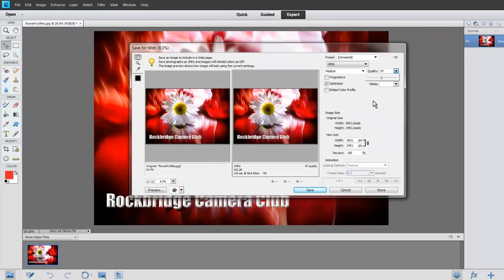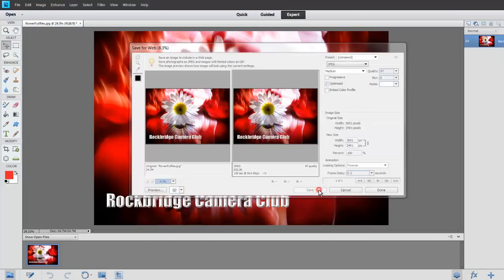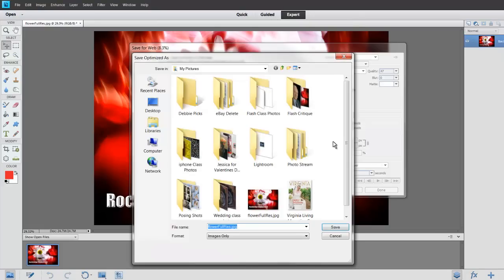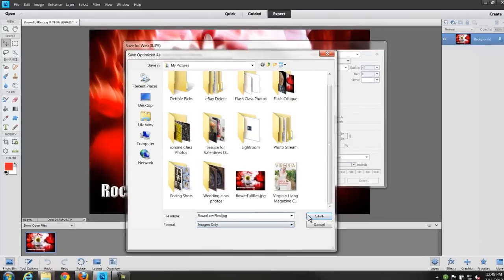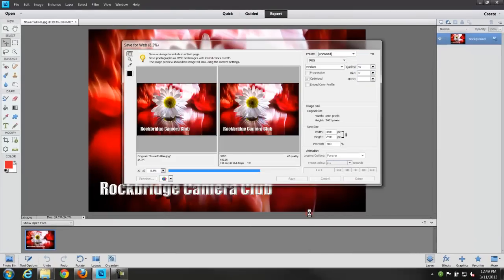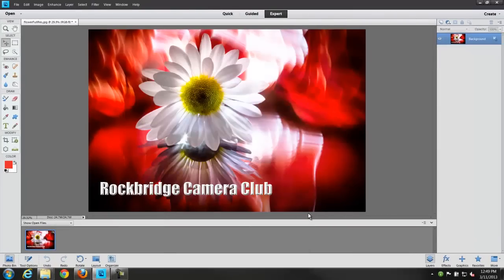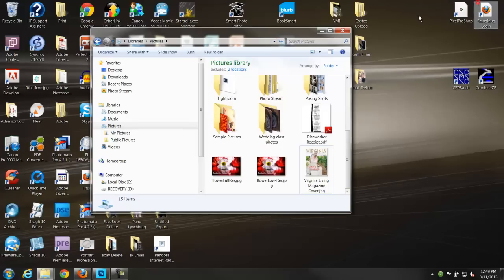So what you're doing is just using these sliders to get me in that target range. And once you're there you hit save. And then where do you want to put it, what do you want to call it? I'm just going to call this flower, low res, and then say save. And it'll save it for me.